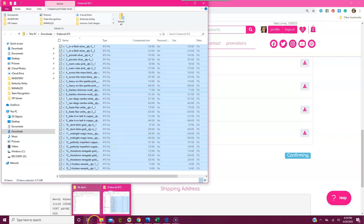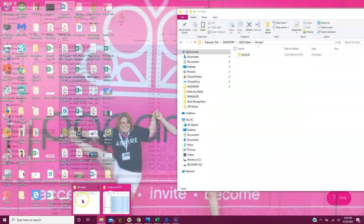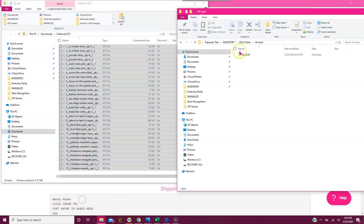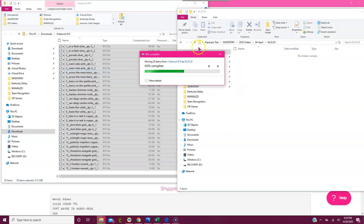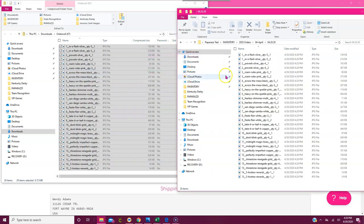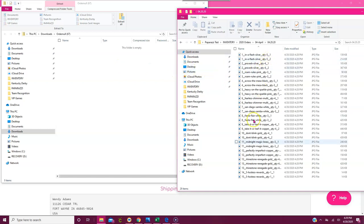I come down to my 04-20 folder that I still have open. There are no files in there yet. I right-click and click Paste — or use Control+V. You'll see it start to paste. Sometimes you don't even see the progress bar because it's a small order. Now they've been removed from the zip file but I still have all these files in my dated folder.